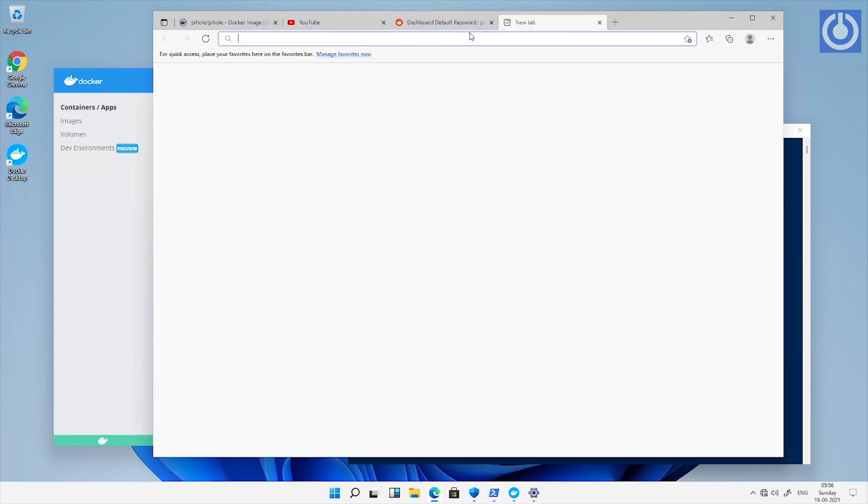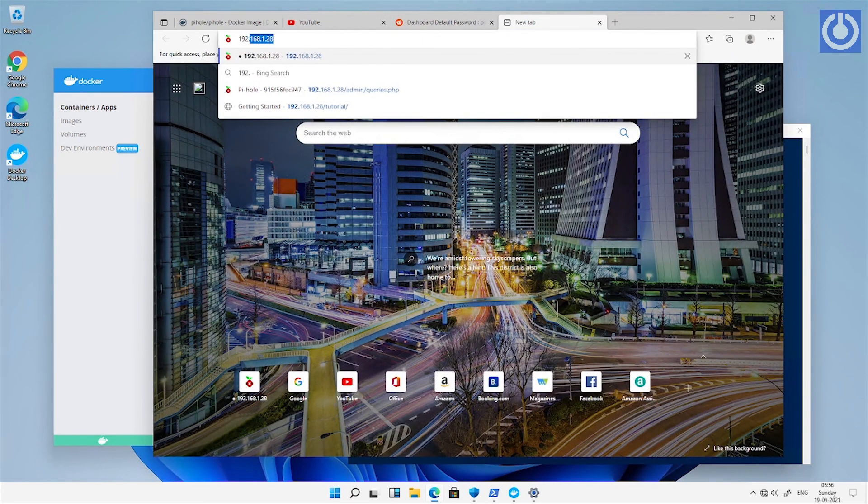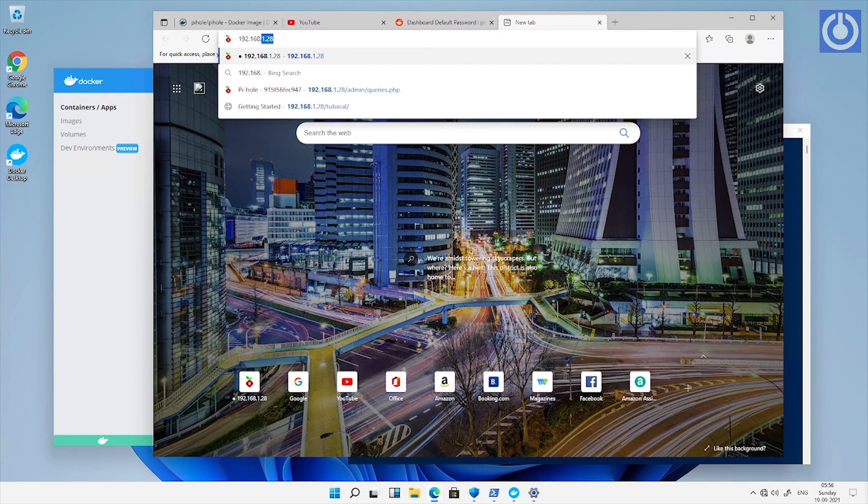Again, browse it in browser using IP address. Now the tutorial instance is opened again here.